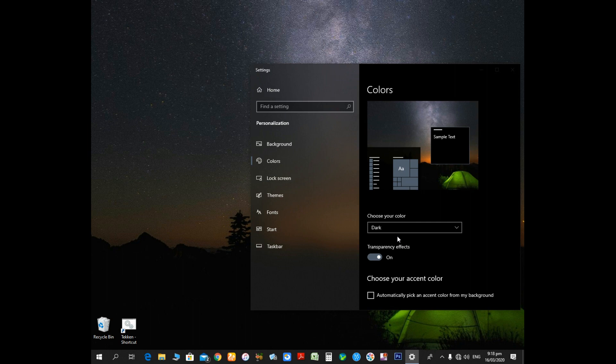Now you can easily choose dark mode from 'Choose your color.' It's so simple and easy, and everyone can do it for yourself.